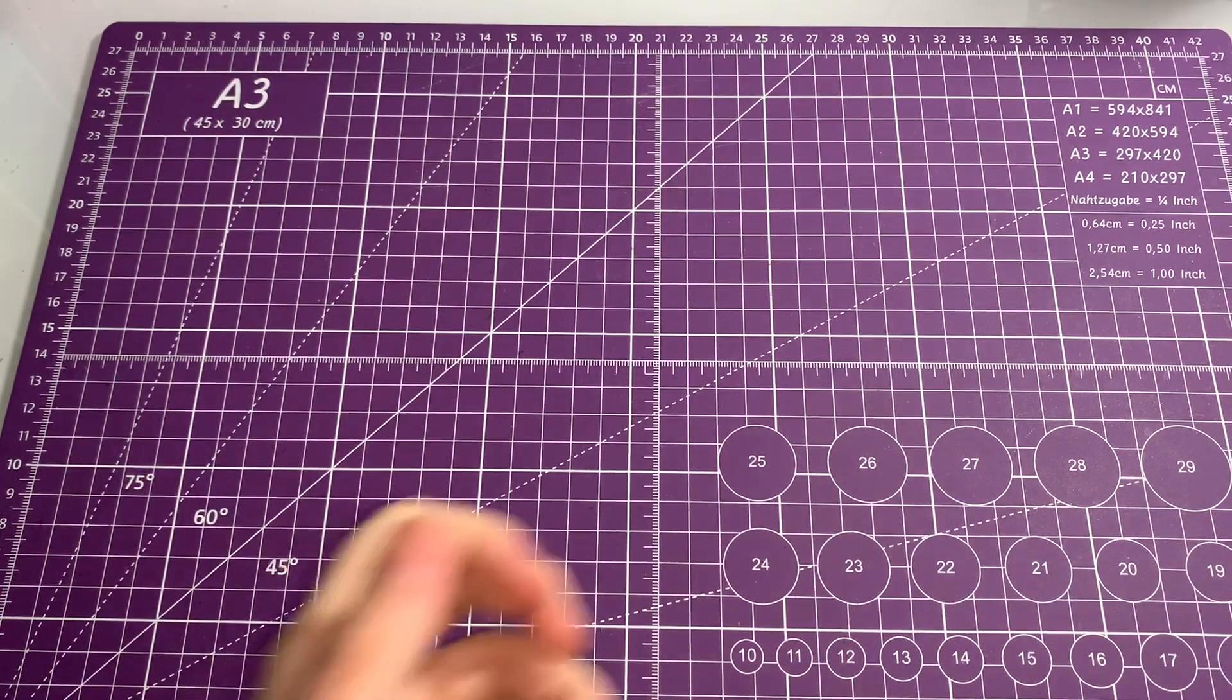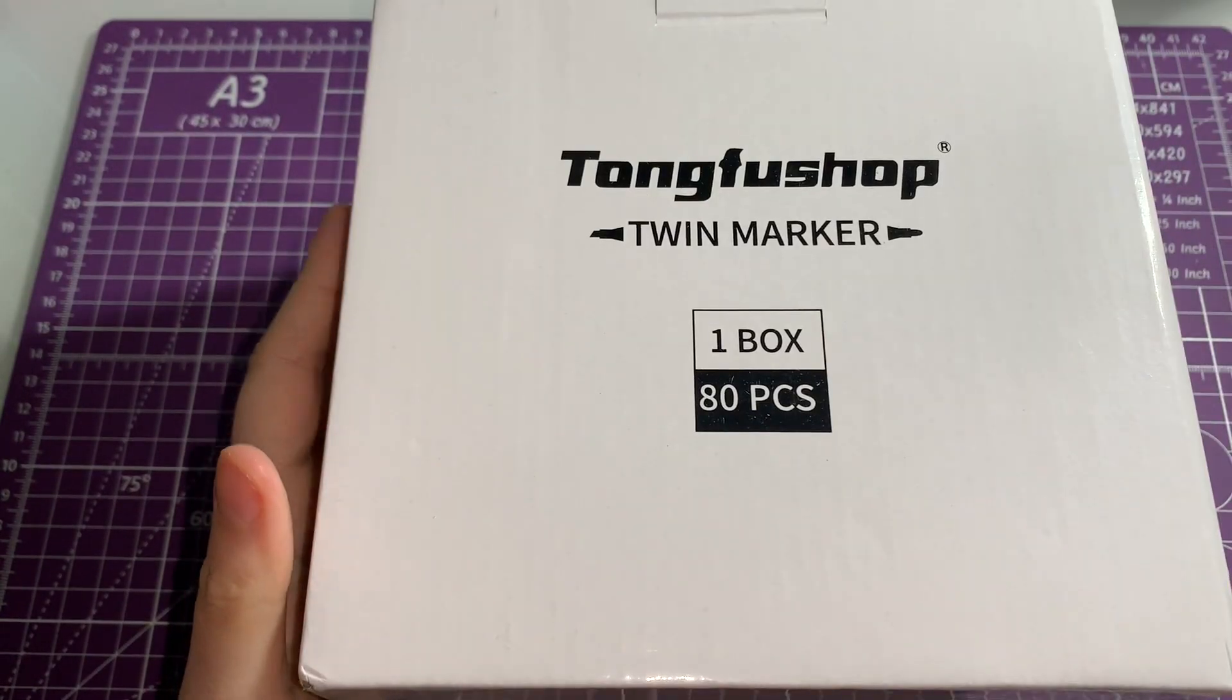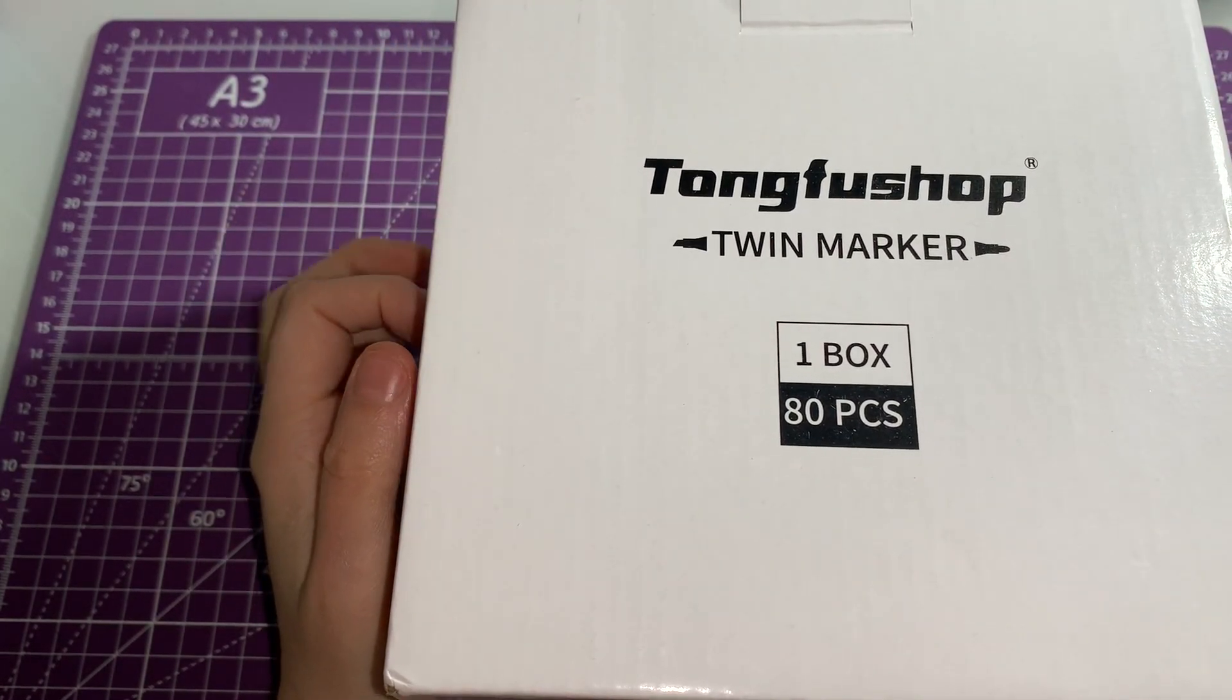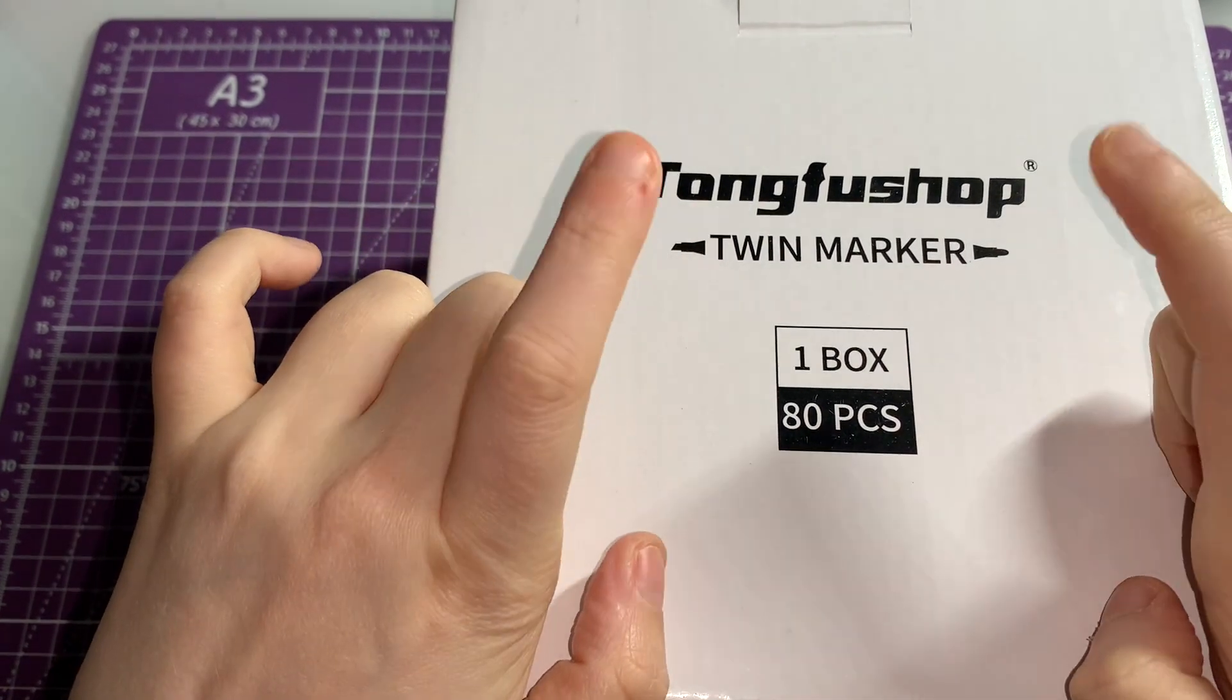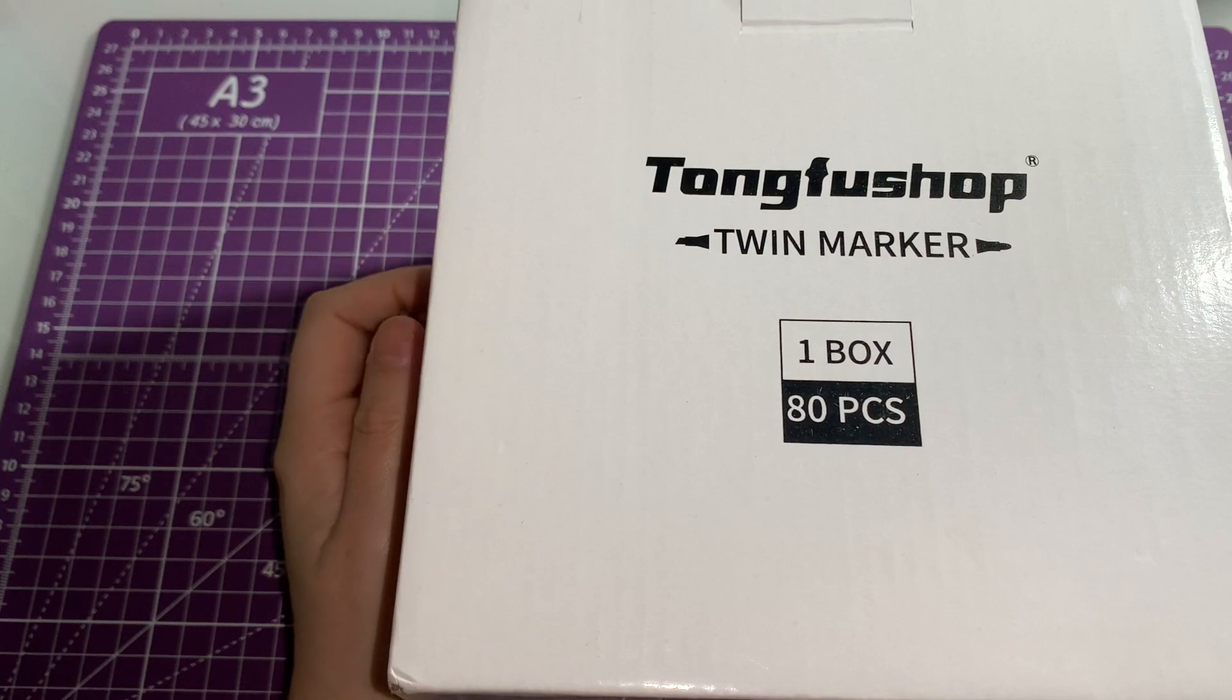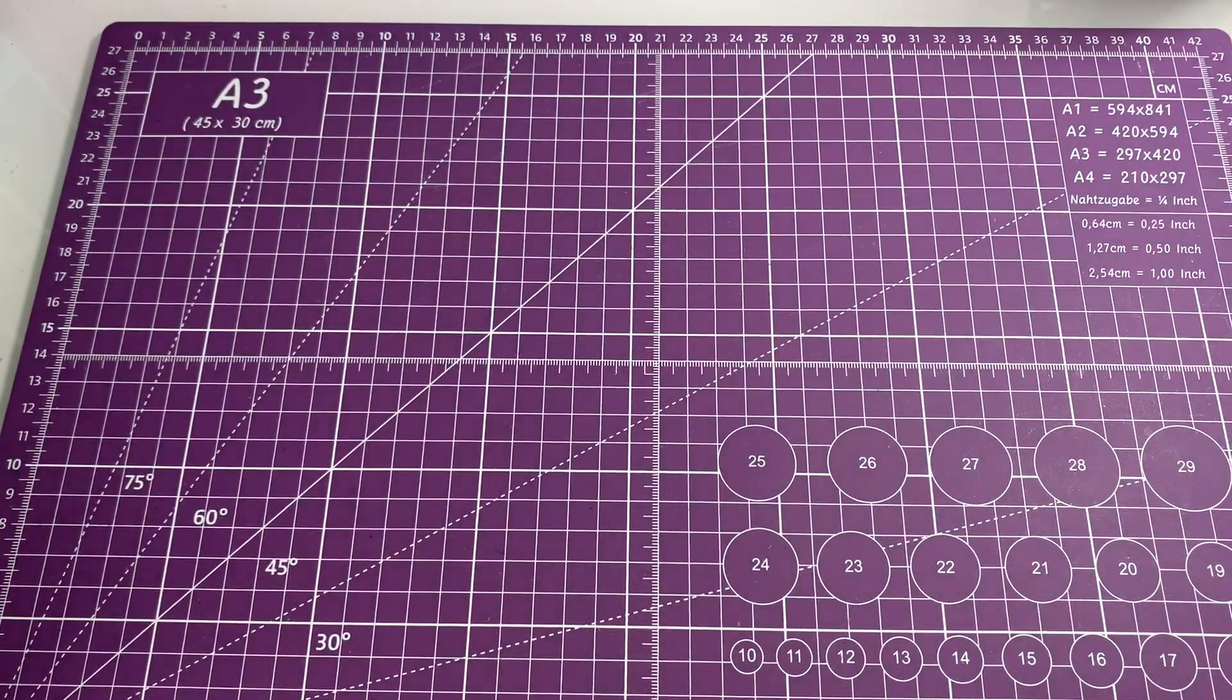I got some new markers. I'm not pronouncing it because I can't pronounce it, but these are like my Ohuhu ones where they got a fine nib and a chisel nib. I'll probably do a picture next coloring chat with these to see how they are. So we get 80 in them.